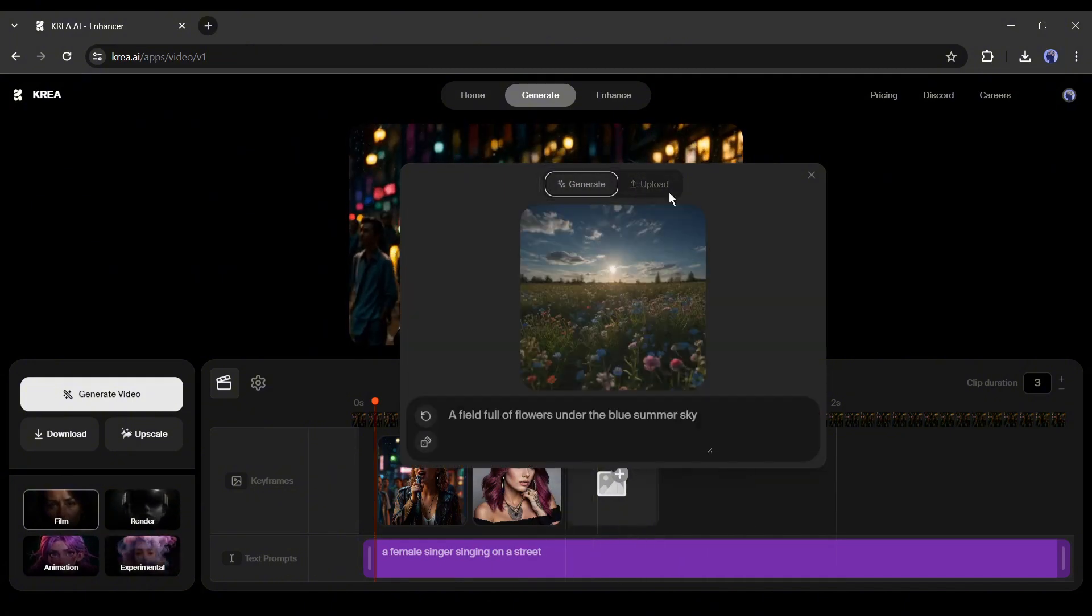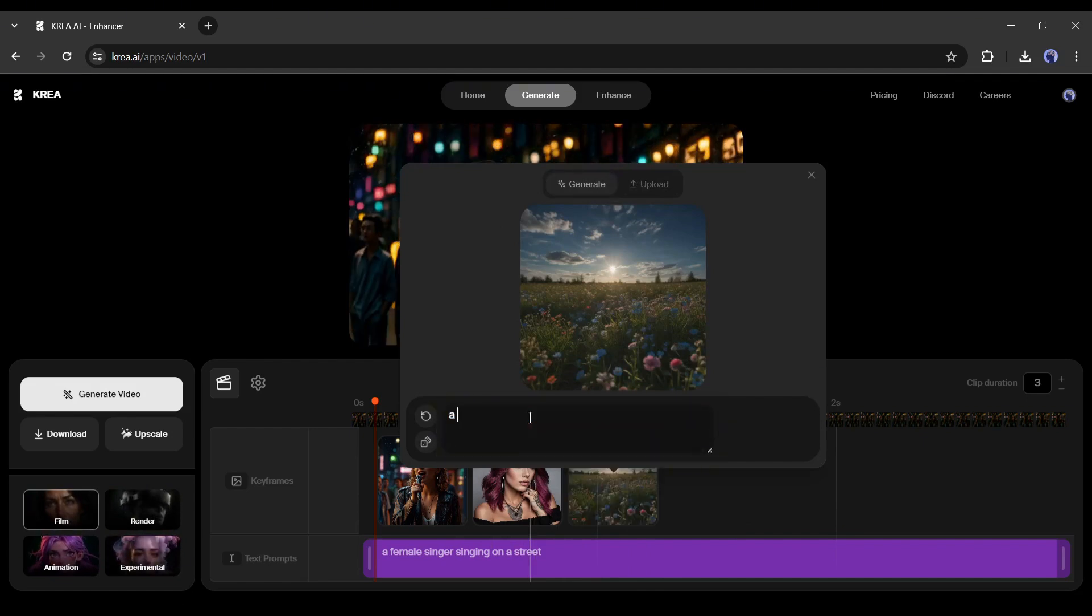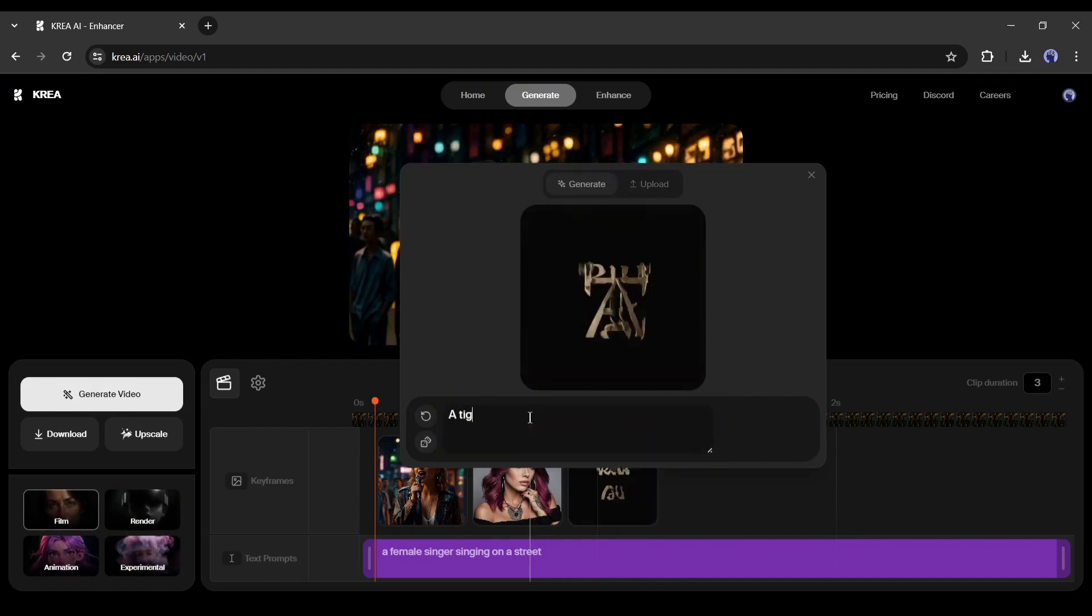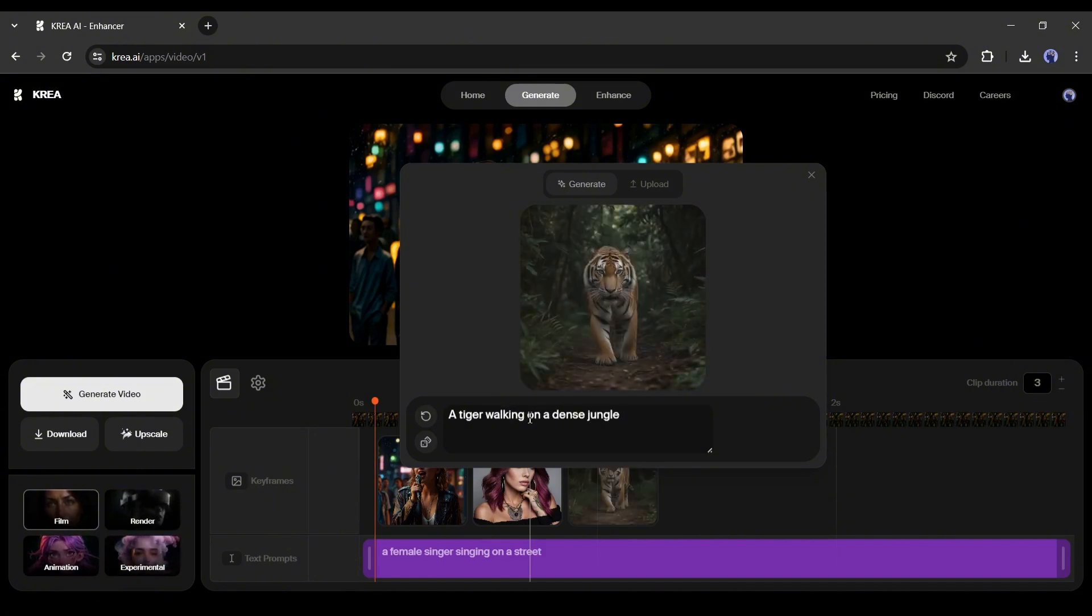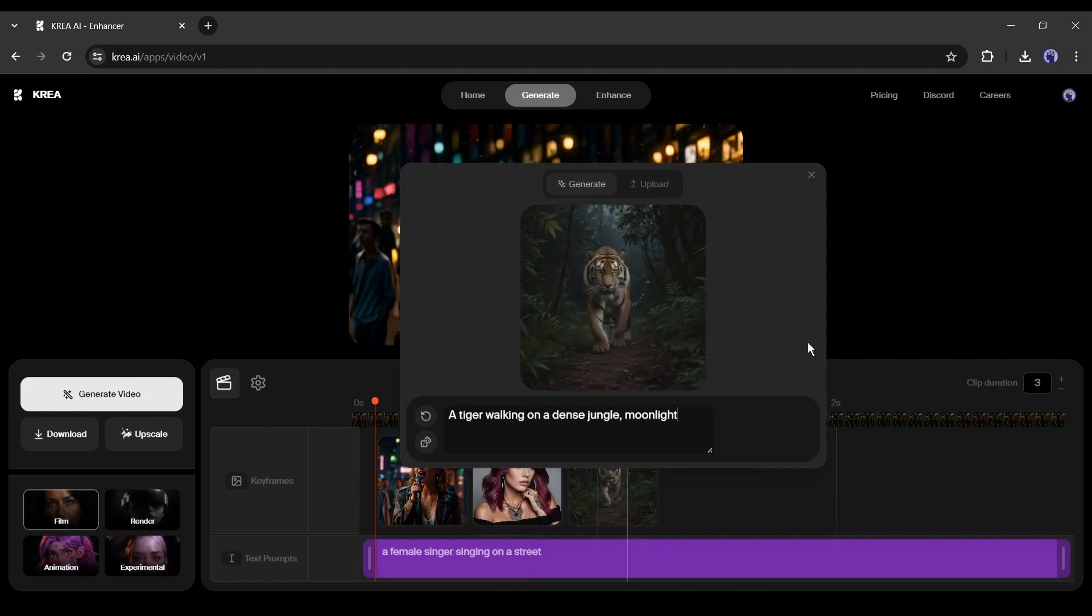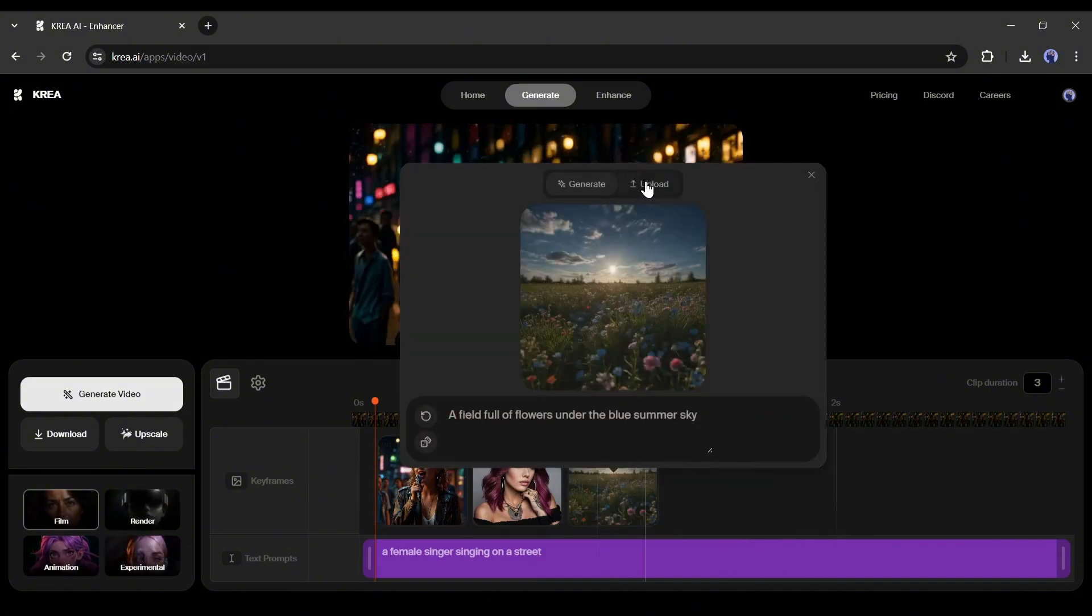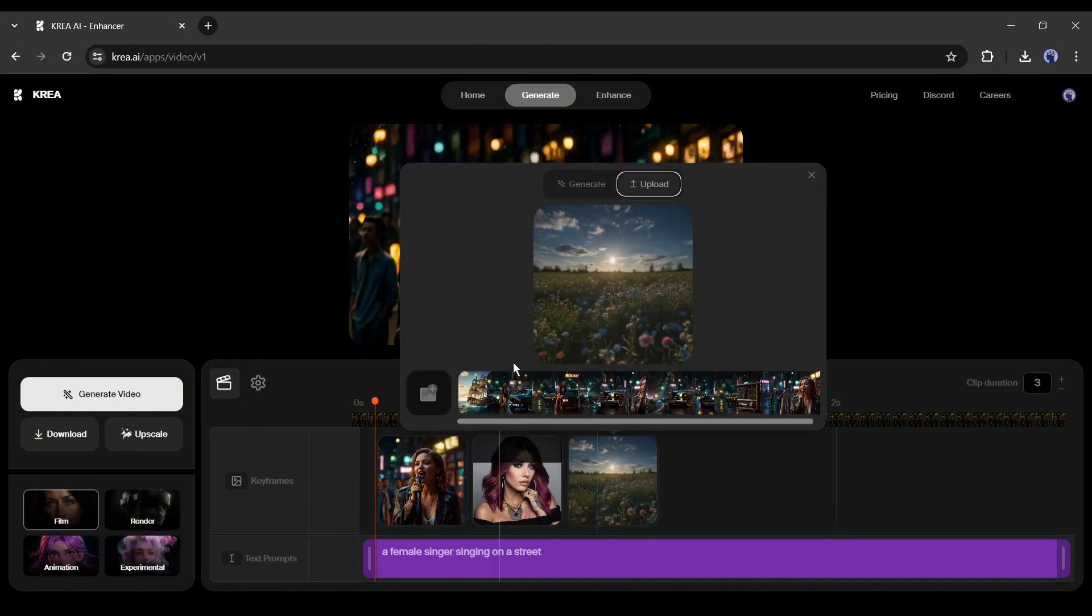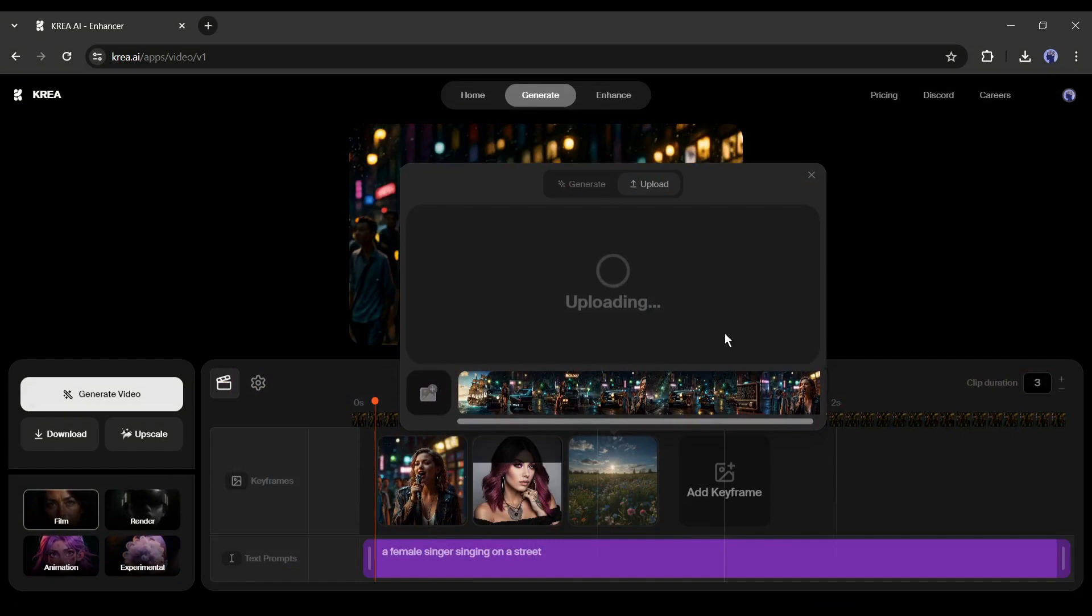Just enter your prompt in this box and AI will generate an image in real-time. For example, I am typing, a tiger is walking in a dense forest. You may notice that the image changes after entering every word. In that way, generate your full detail prompt to generate the image. Once the image has been generated, it will be added to the timeline. And to upload images from your device, click on this image uploader icon from the upload tab and then upload your desired image.